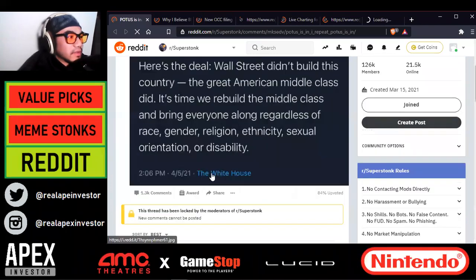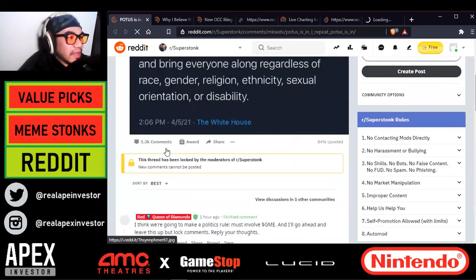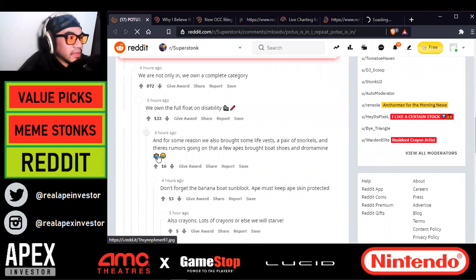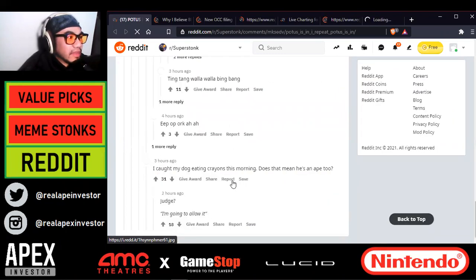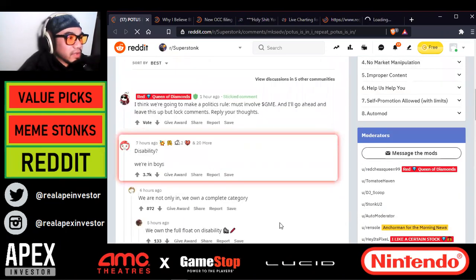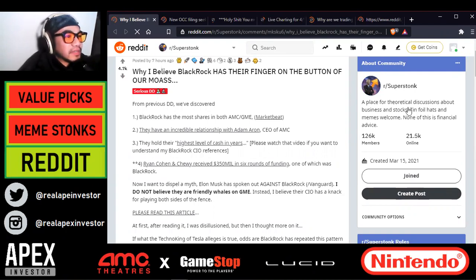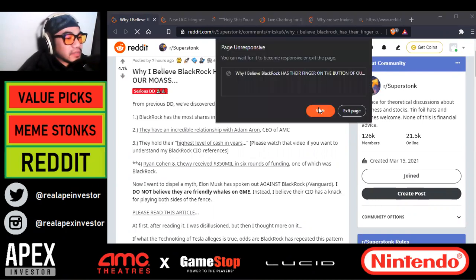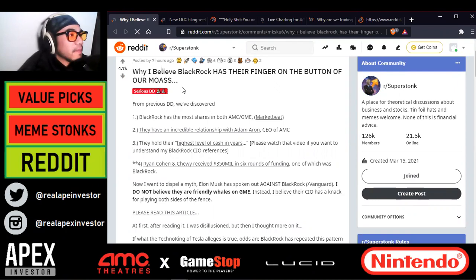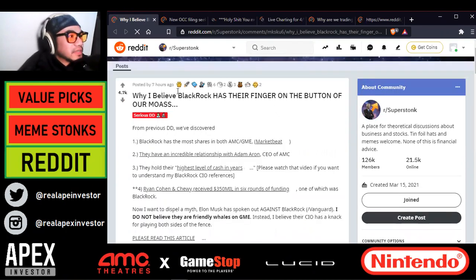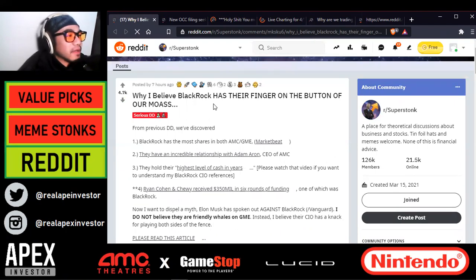Next post — there are 1.3K comments but less than 10 are actually displayed. Something's going on there, and I'm not going to comment on it because this is not a political channel. This is a really good post and a prime example of why we've migrated to Super Stonk — a place for theoretical discussions about business and stocks. Tinfoil hats and memes welcome. None of this is financial advice — that's a great opening statement. This is what Wall Street Bets should have been and should have stayed as.